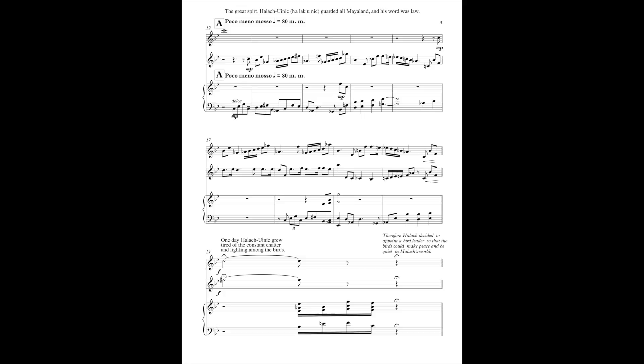One day, Halleck Unick retired of the constant chatter and fighting amongst the birds. Therefore, Halleck decided to appoint a bird leader so that the birds could make peace and be quiet in Halleck's world.